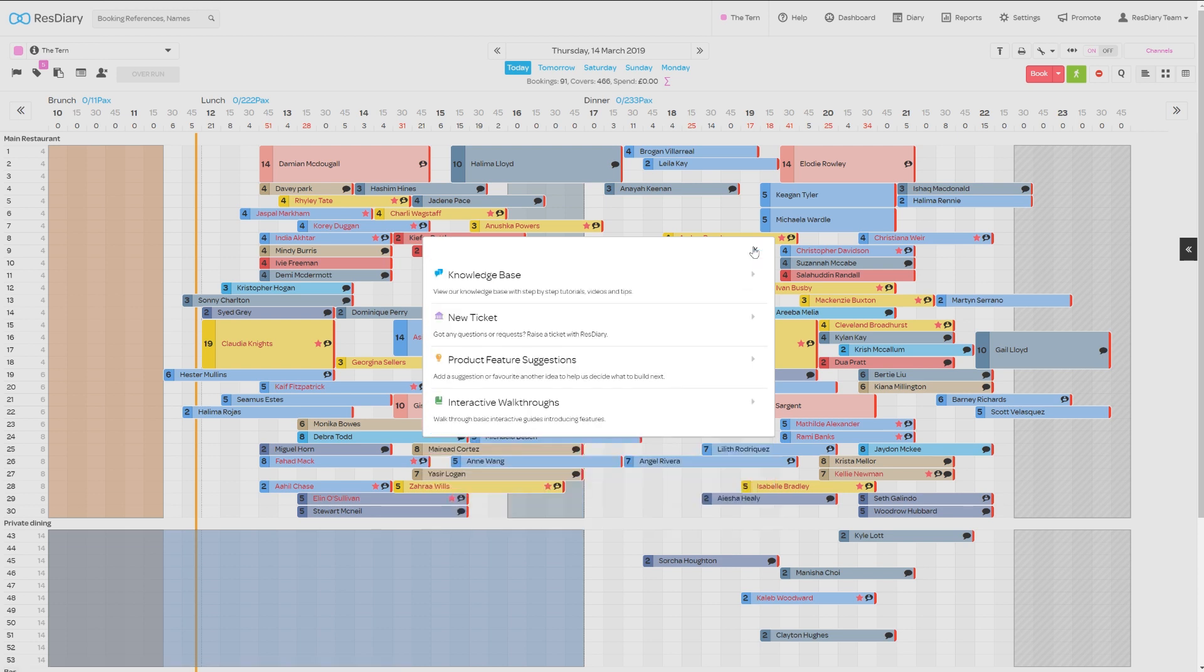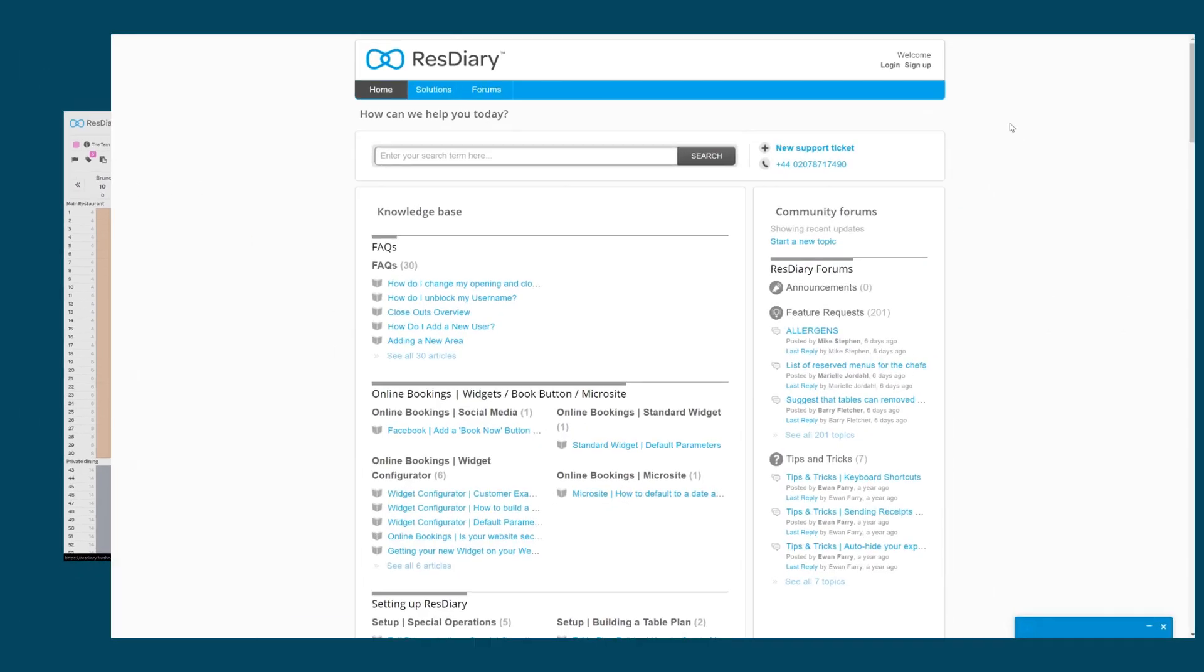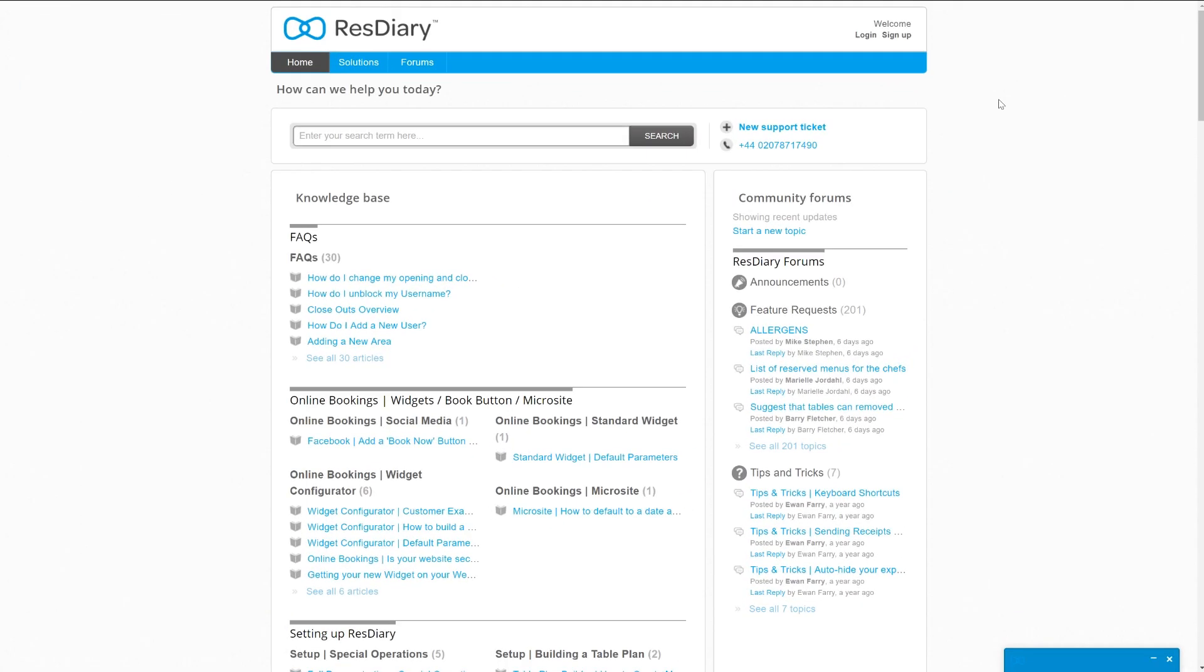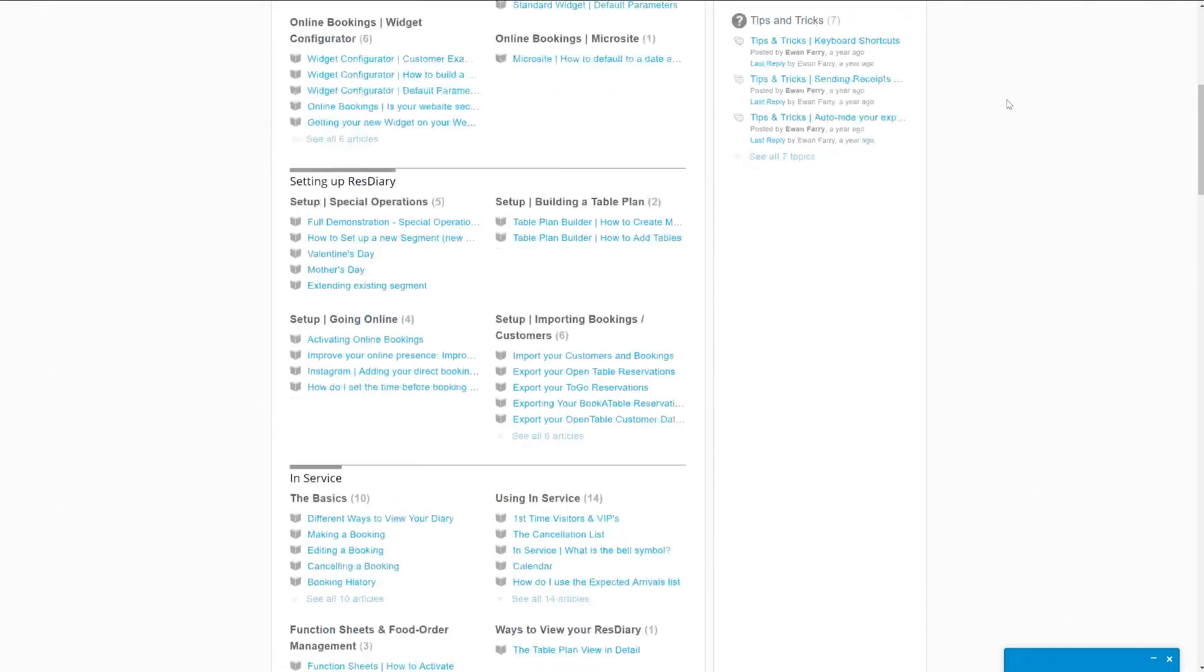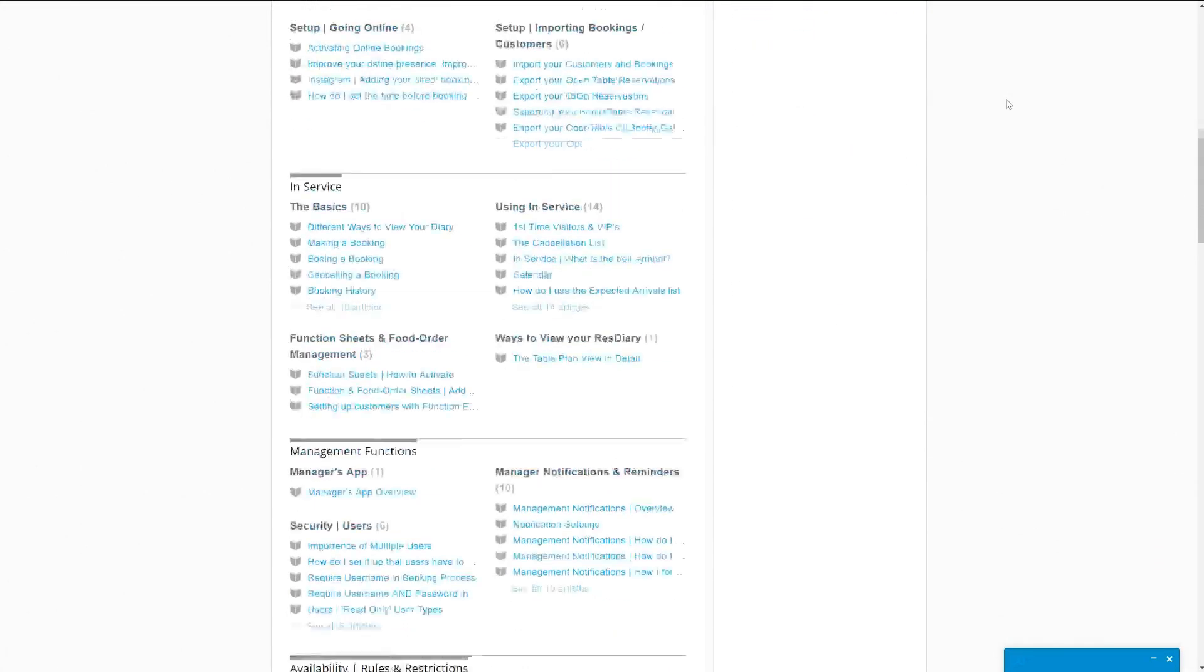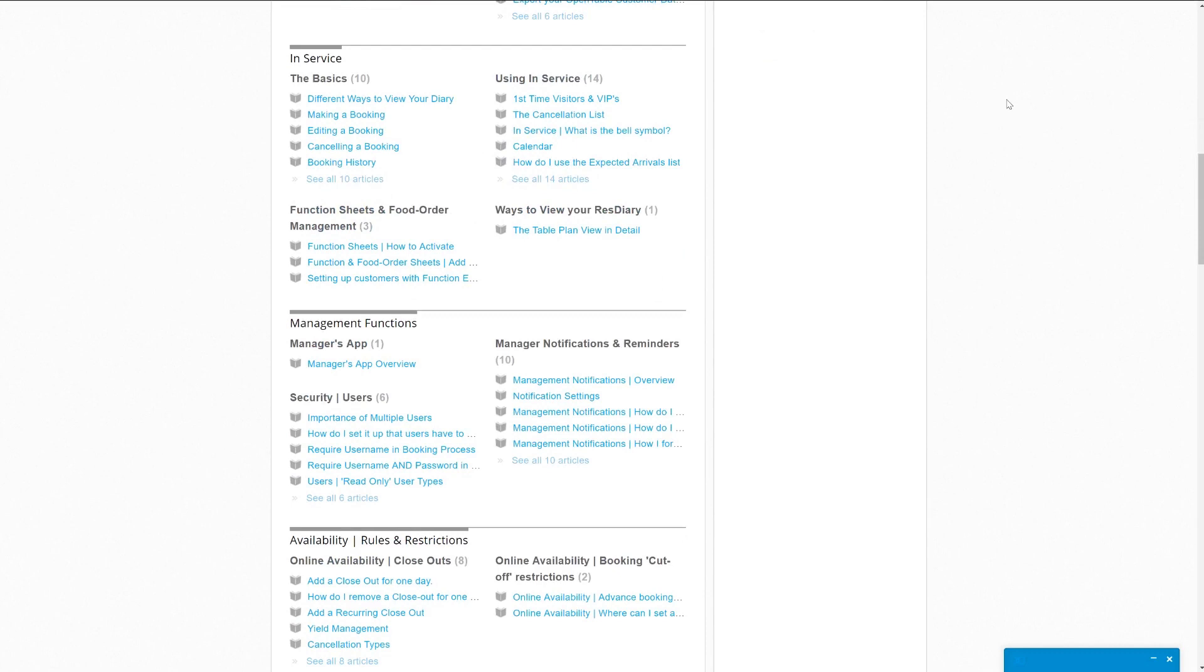You can also access our help desk, where you will find a range of helpful tutorials and films on a wide range of diary features.